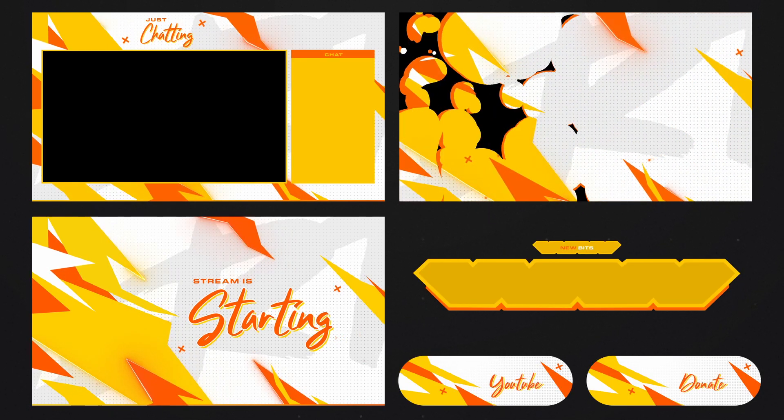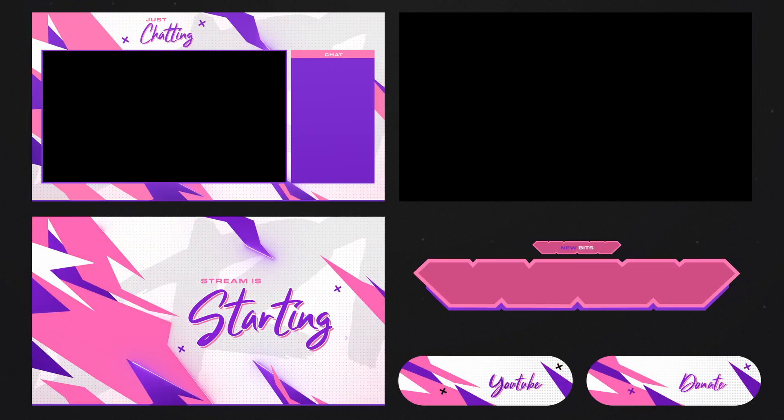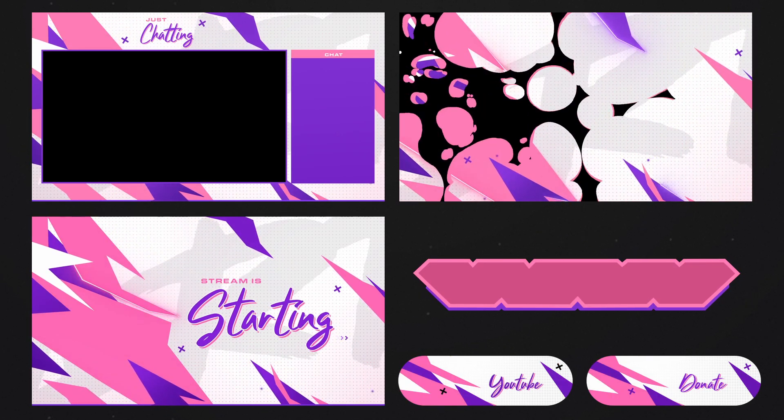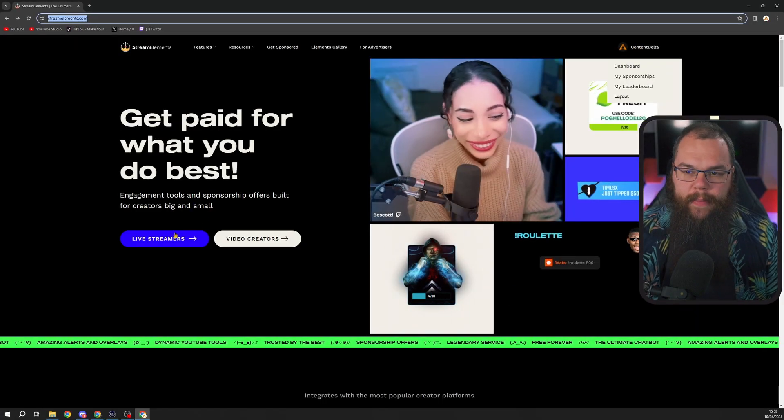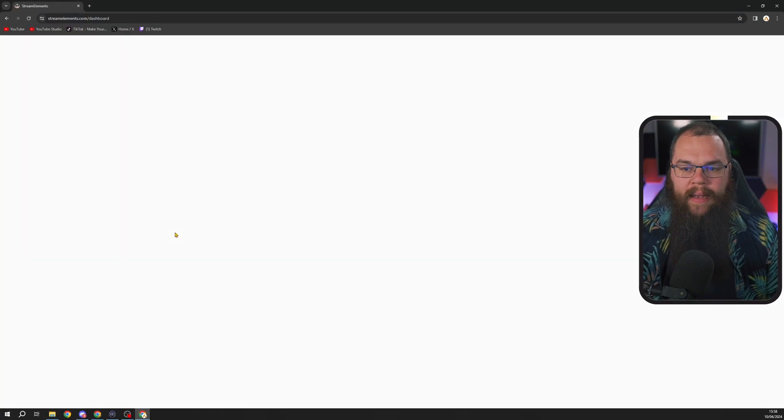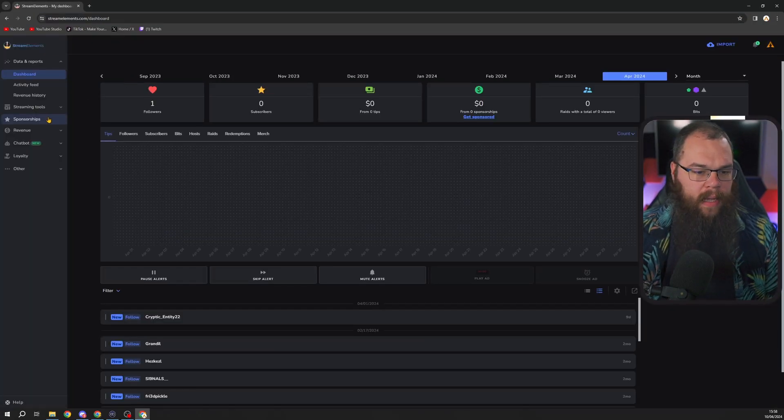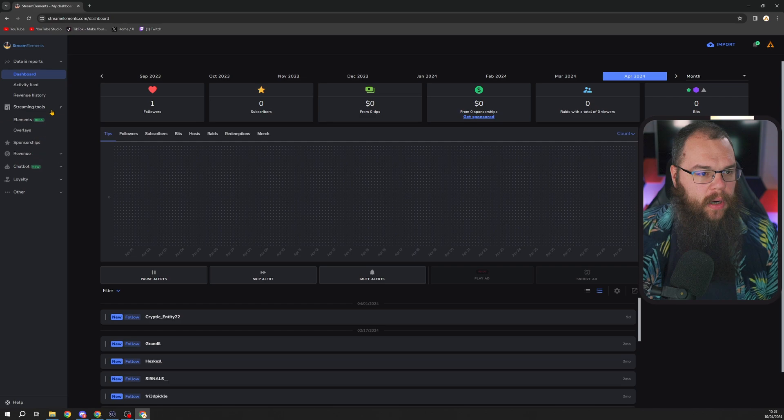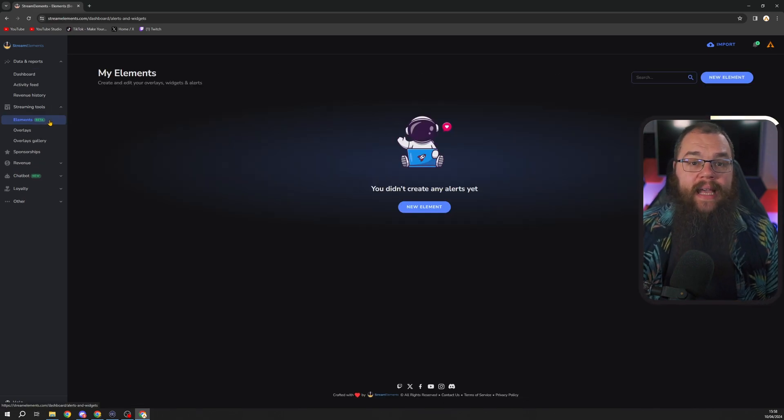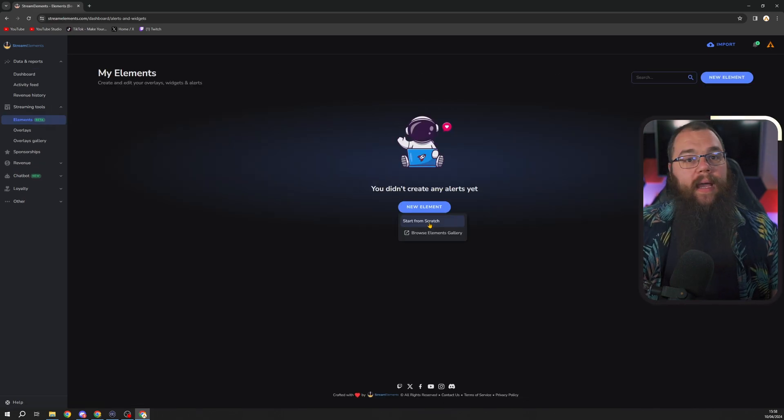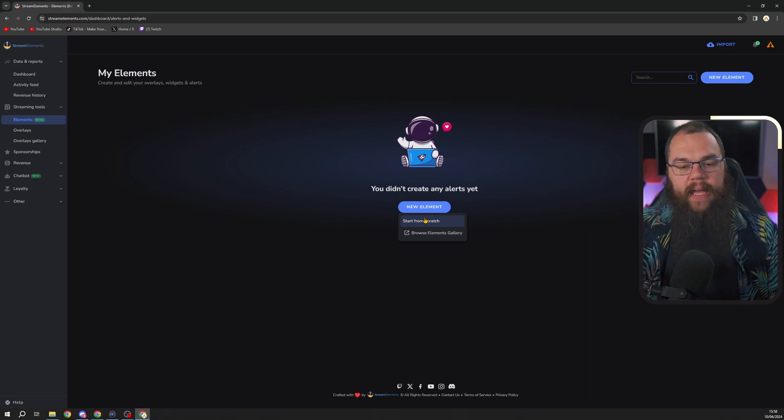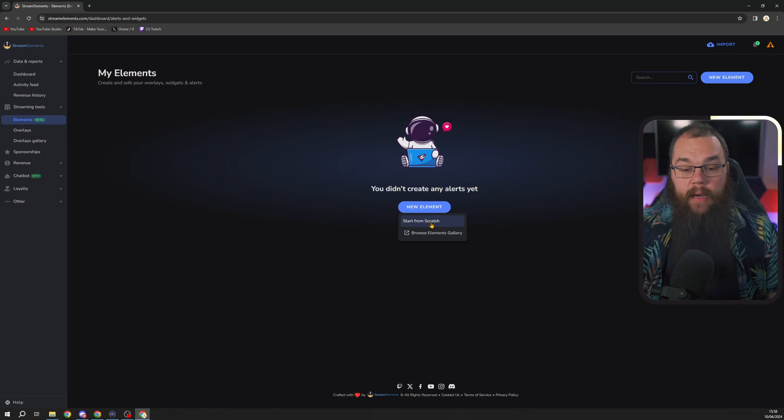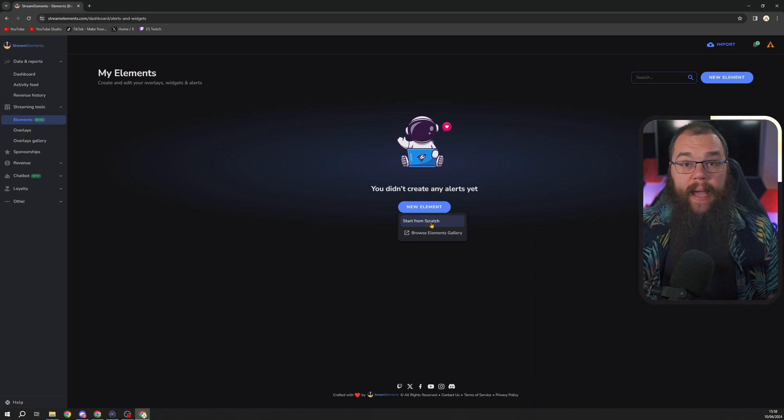You can get it for free right now with the code in this video. Let's set up the new alerts. Go to streamelements.com, log in, click on Live Streamer, then click Streaming Tools and go into the Elements Beta.